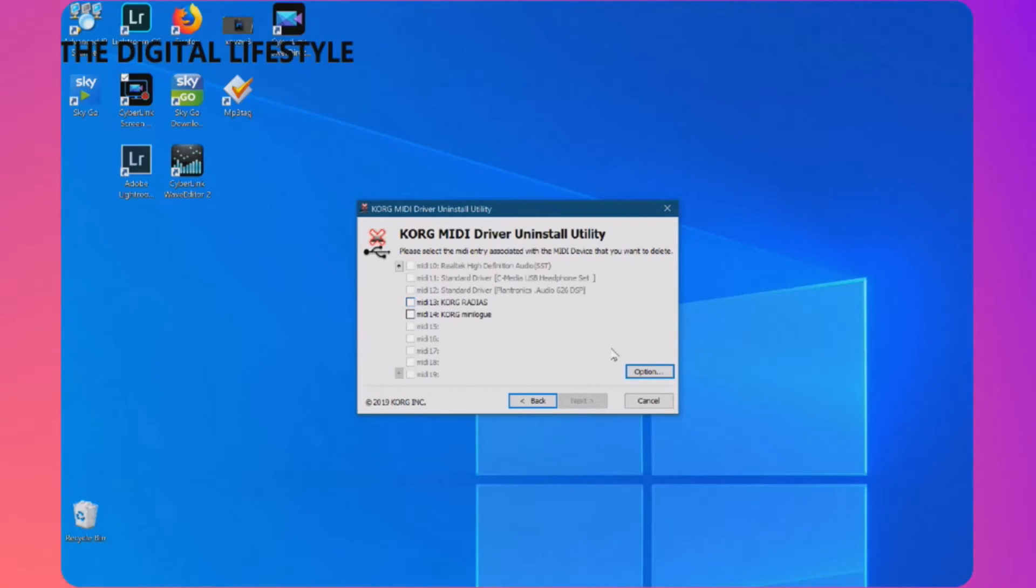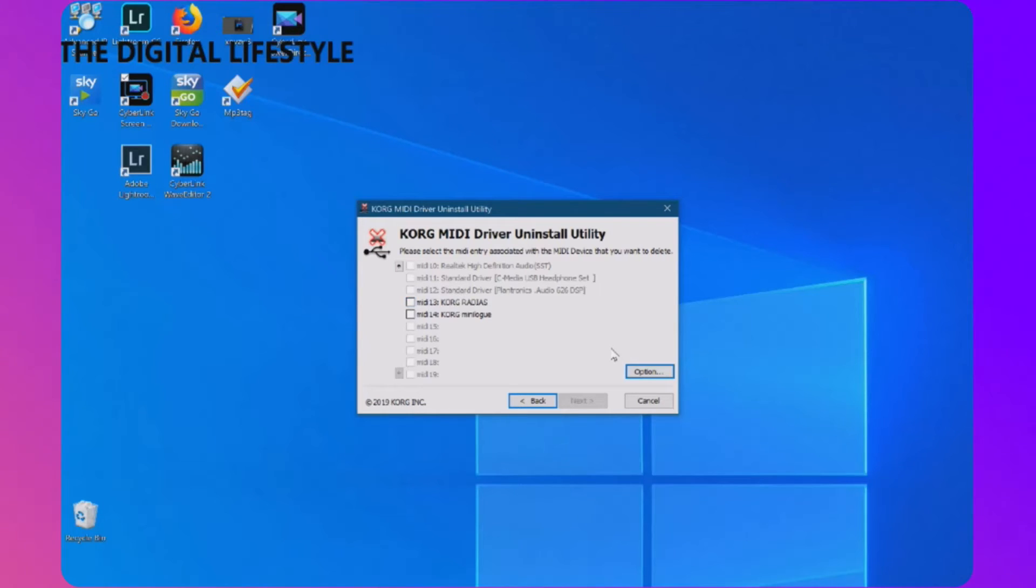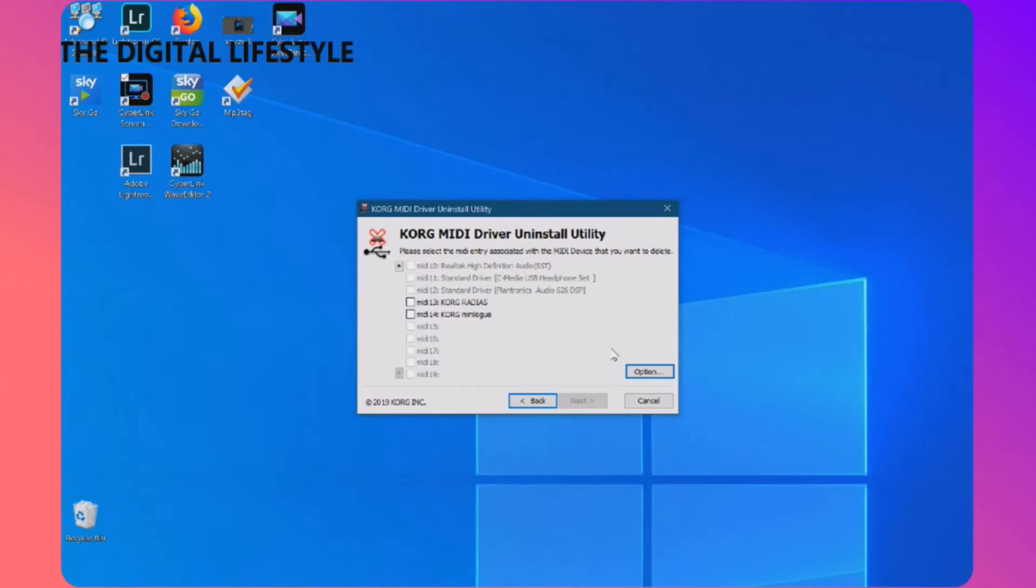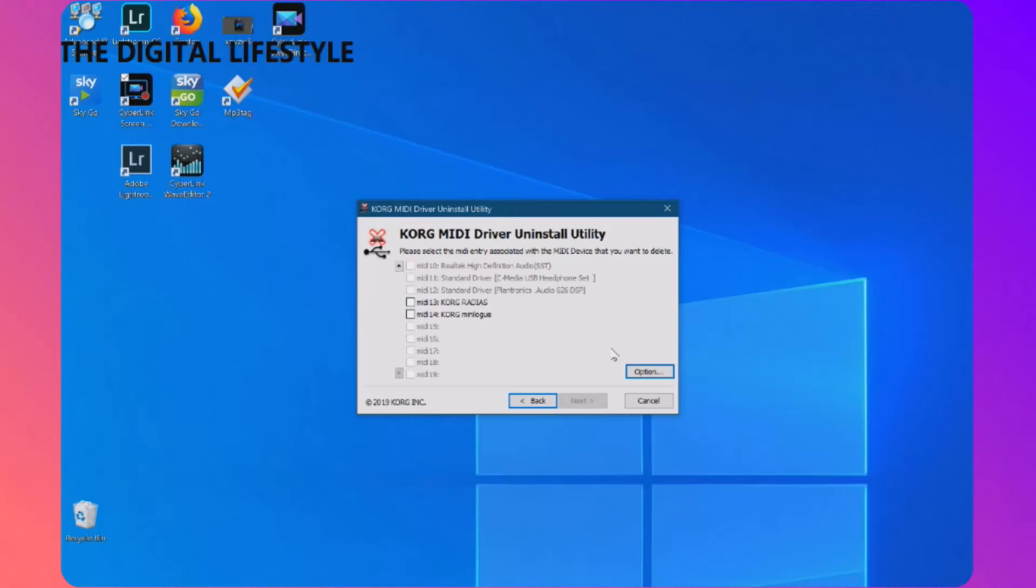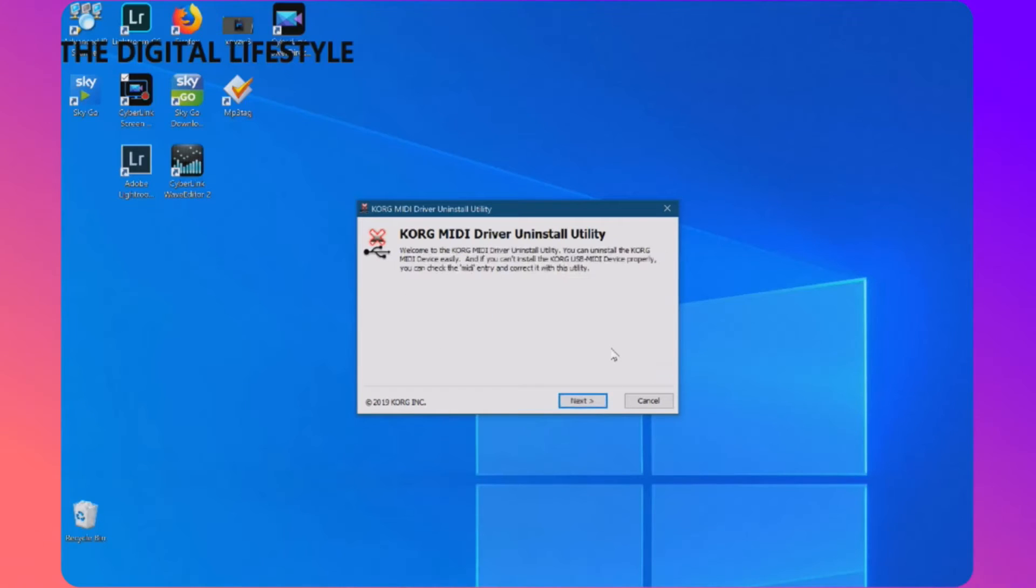So how do we fix it? Well there is a couple of registry keys which I want to show you now. The other option is completely remove all the Korg drivers and use the default drivers but that doesn't give you all the features, so it's better if you can use the Korg drivers. So let's have a look at how we fix that.